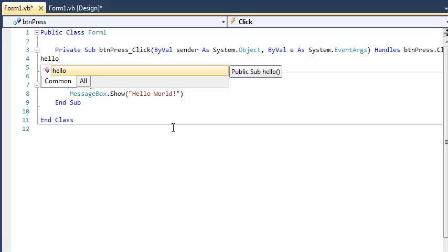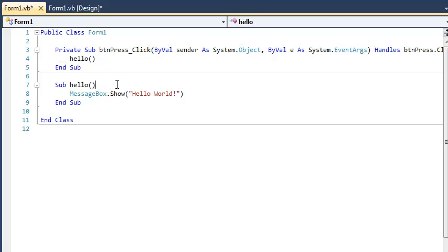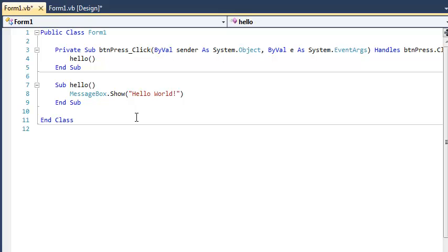So I am just going to call the subroutine right here. Notice that since there was no parameters for the subroutine, there's not going to be any arguments passed right here, and so these are kind of interchangeable terms, but when you're writing the header of a function or a subroutine, you call them parameters. When you call it, or you pass values, you call them arguments. So no arguments, no parameters, we're good.